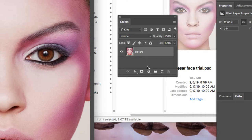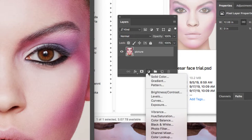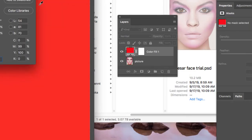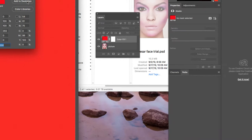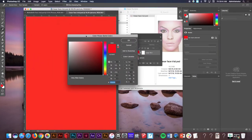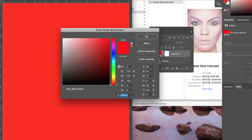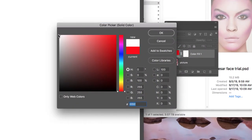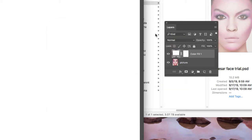The next step is that we went to the little icon down here to create a new fill or adjustment layer. We clicked solid color and then from there the color picker came up. We grabbed the color picker and made sure that we selected the furthest white in the top left corner, pulling it all the way to the top. You'll see it says six F's here at the bottom, hit OK.